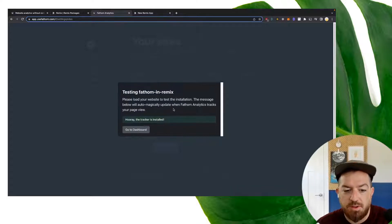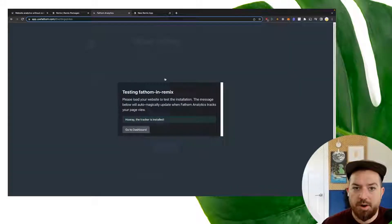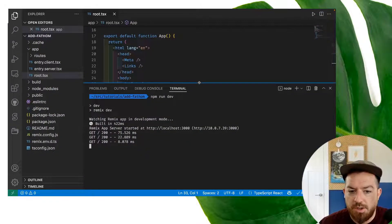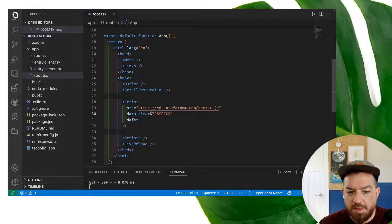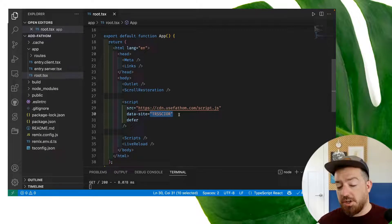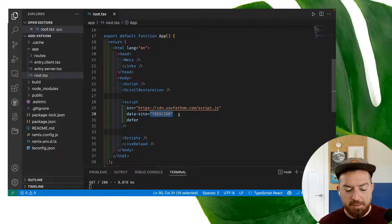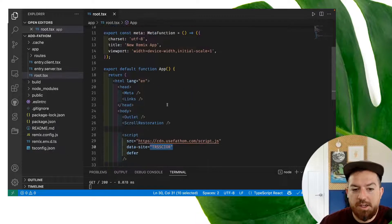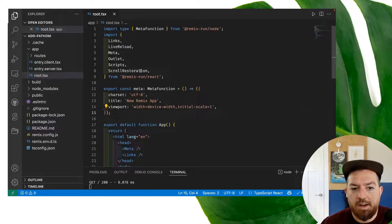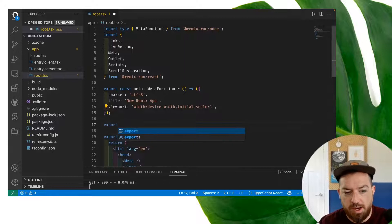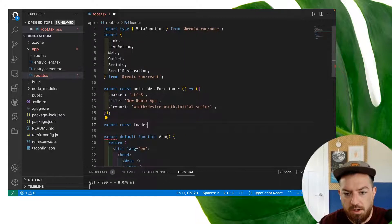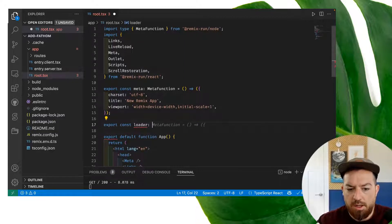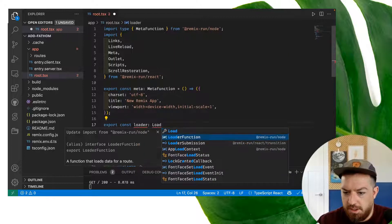Now, there are a couple of other things that we can do to make this a little bit nicer within our Remix app. One thing you may want to do is not include your Fathom tracking code in your source code. On the off chance that you might want to change it or that you don't want to have this committed to Git or something like that, we can use an environment variable. To do that, we're going to add a loader export here.